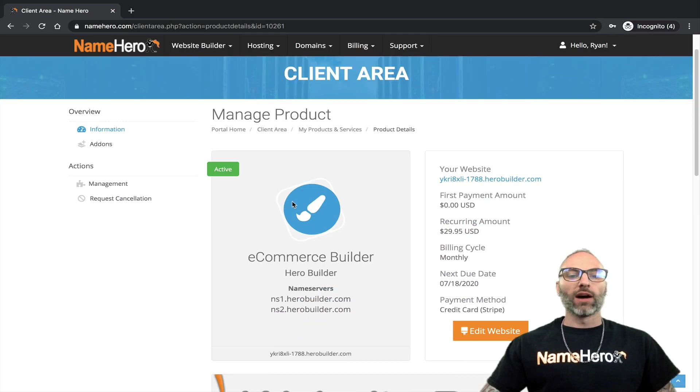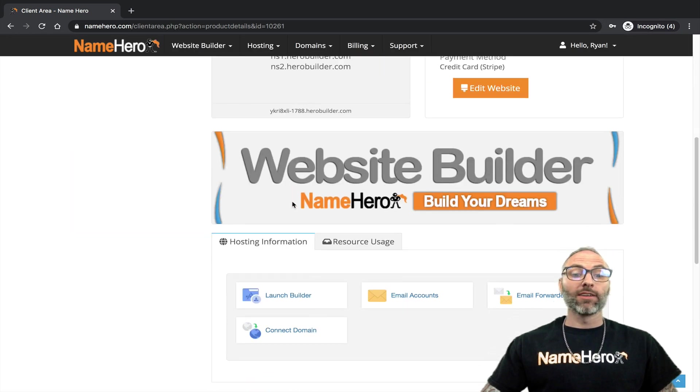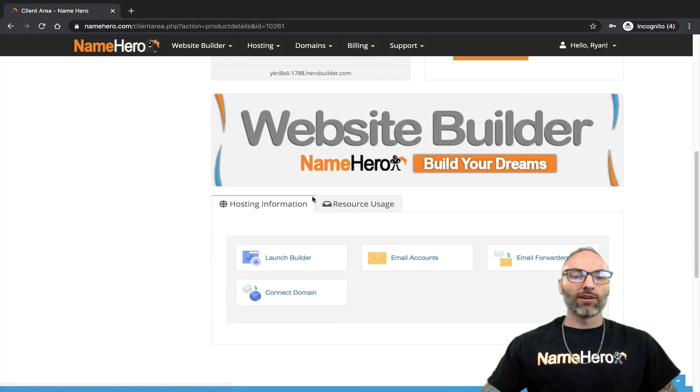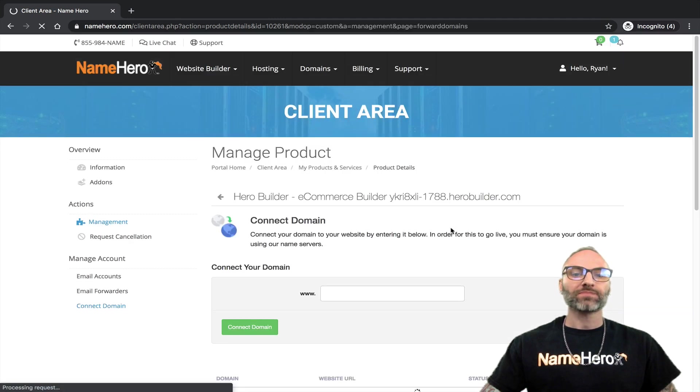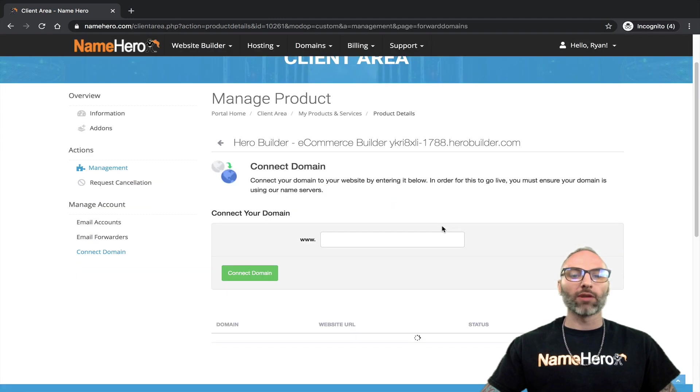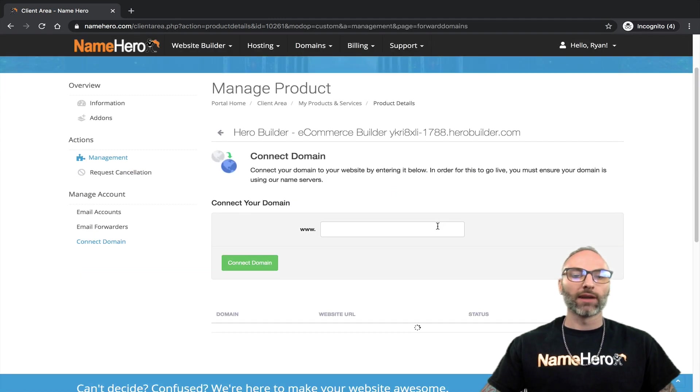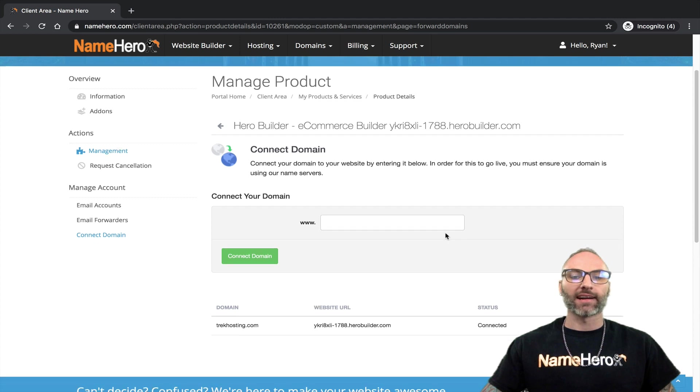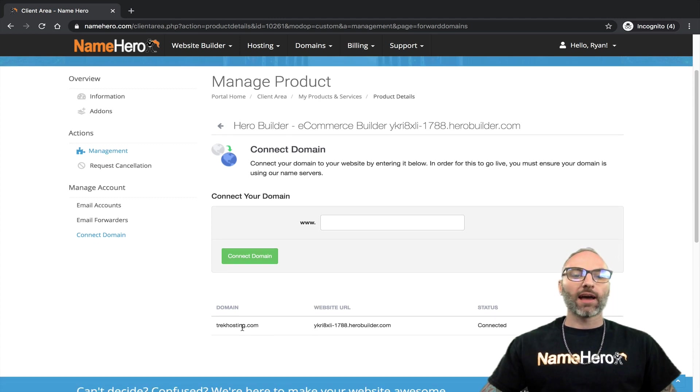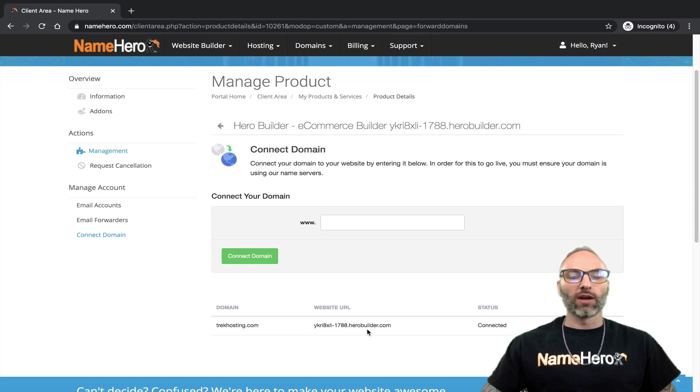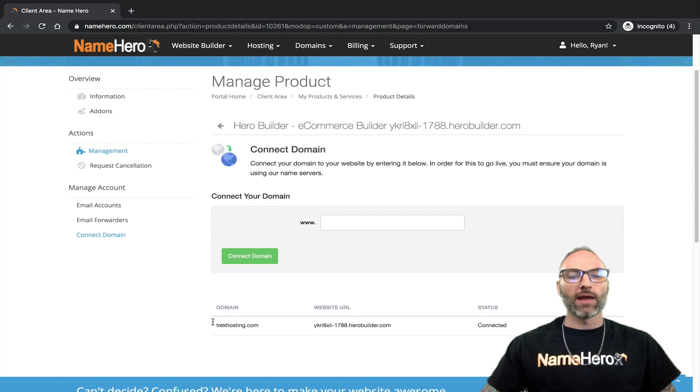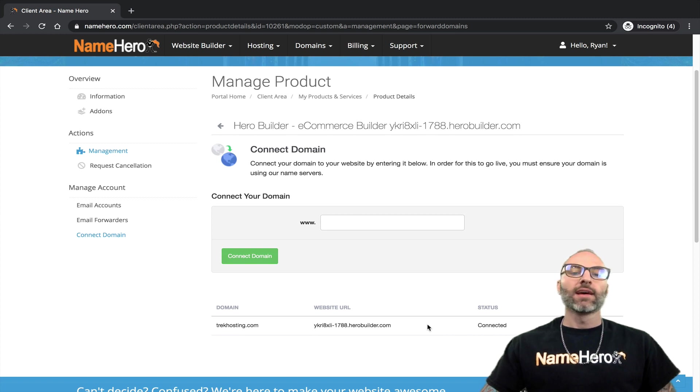I also have videos on connecting your domain but I'll go here to connect domain and I want to make sure that my domain is in fact connected. You can see I'm using the domain trekhosting.com and it points to my website URL. This is my HeroBuilder URL and my domain connects to it and you can see the status is connected.